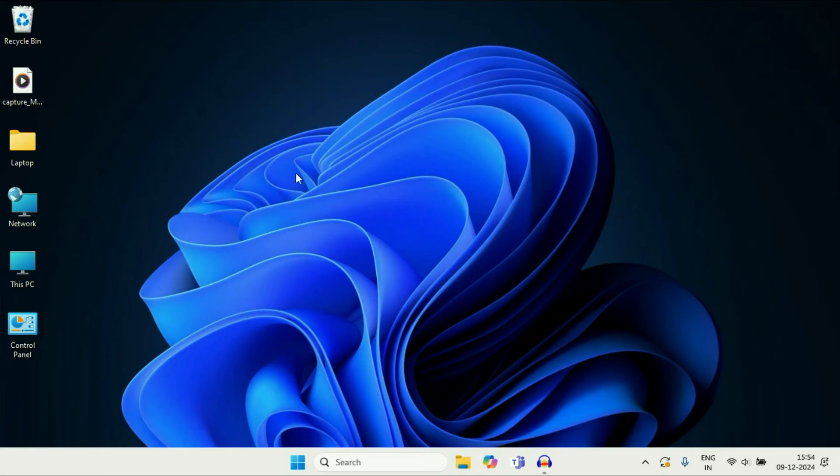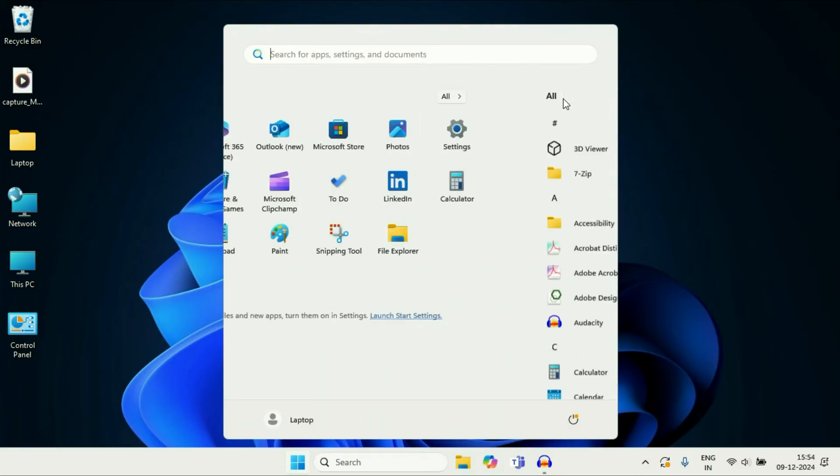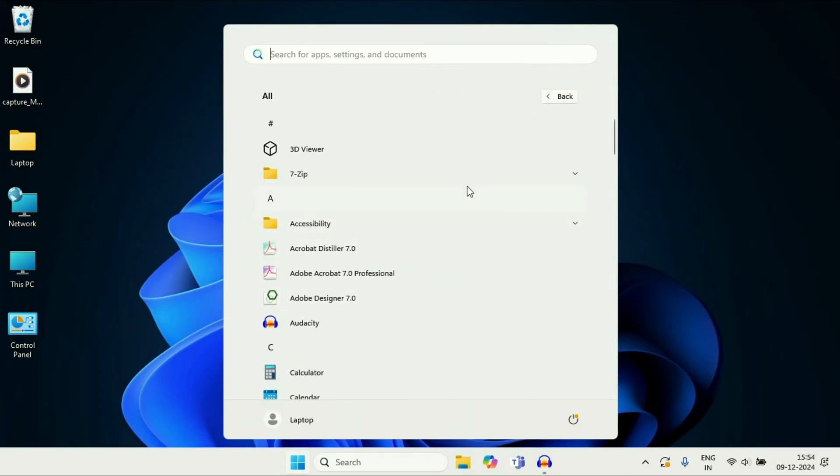Now if you want to add a particular application shortcut on your desktop, just click on the Windows icon. After that, click on All Apps and this will show you all the applications you have in your system.